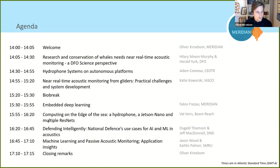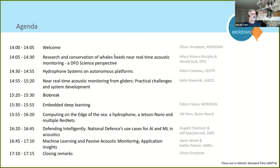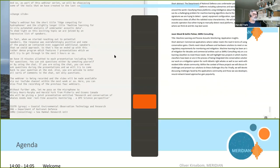Without further ado, let me pass the microphone to the first presenters of today's event, Hilary Morris Murphy and Harold York, both from Fisheries and Oceans Canada. They will be giving a joint presentation entitled 'Research and Conservation of Whales Needs Near Real-Time Acoustic Monitoring: A DFO Science Perspective.' Hilary and Harold, you're welcome to share your screen now.